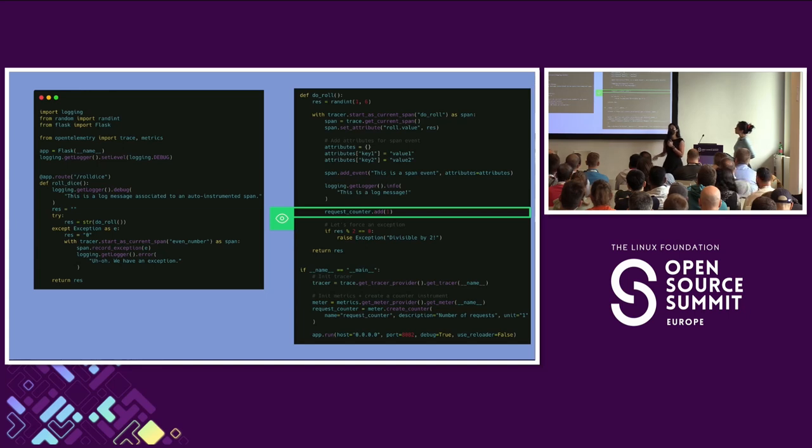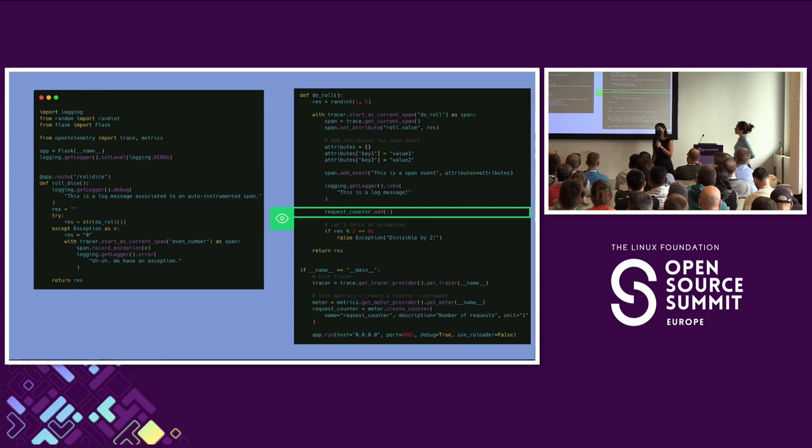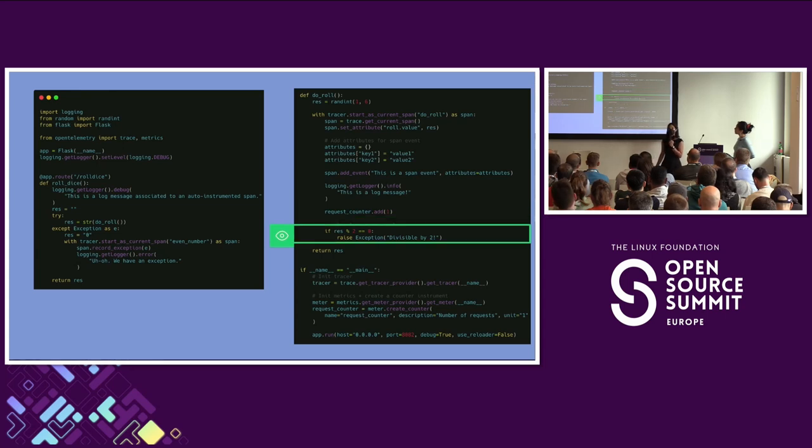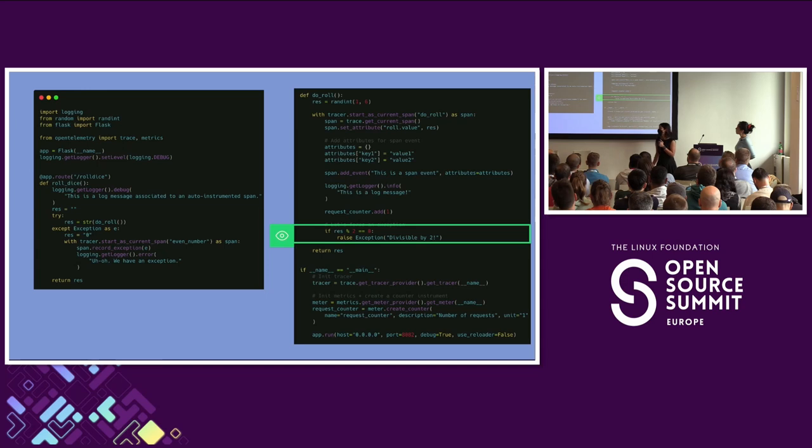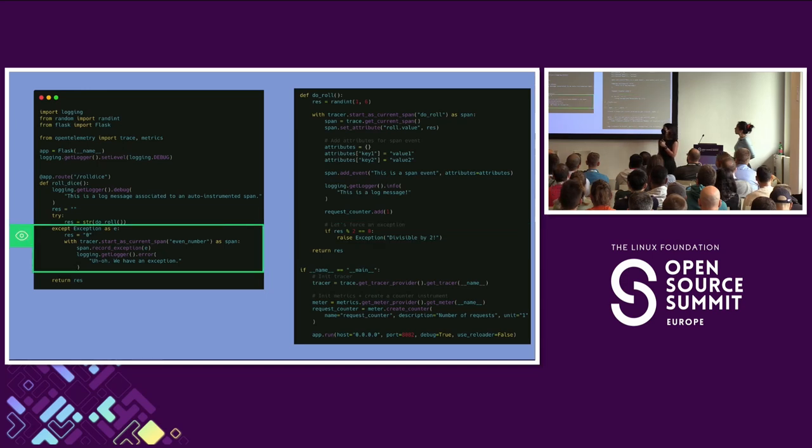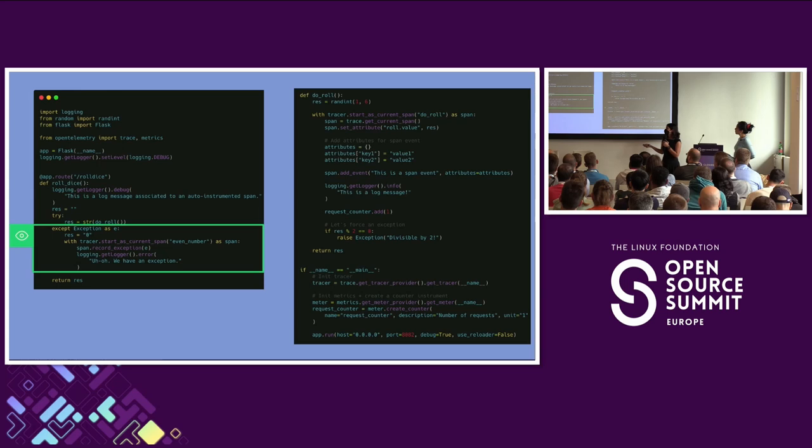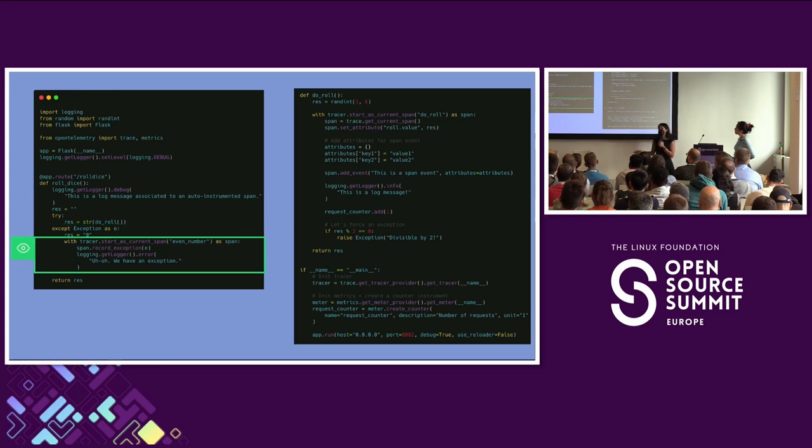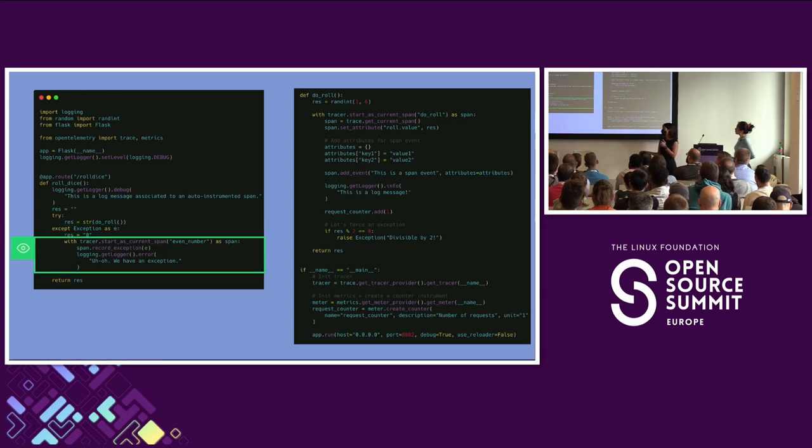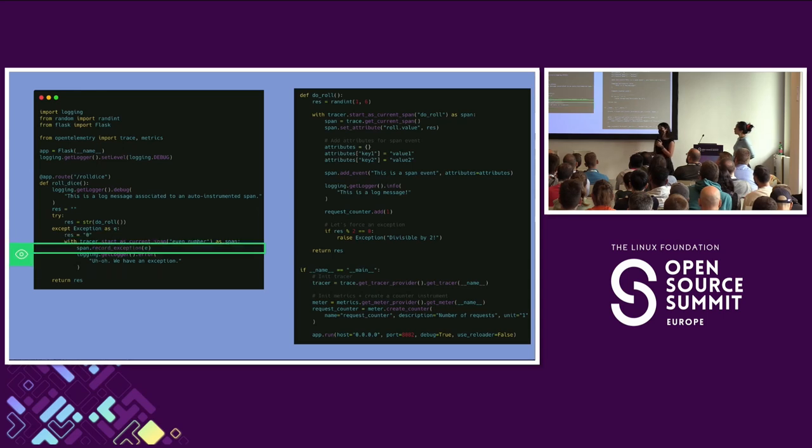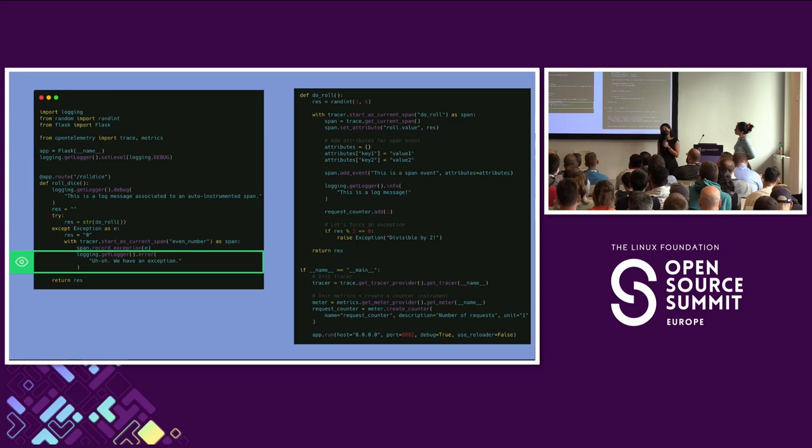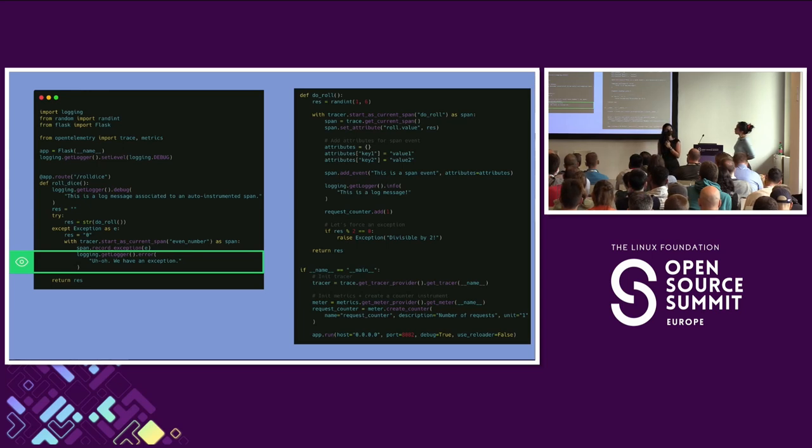Now, this is a demo about errors. So we need to force an error somewhere. Rolling a die doesn't exactly scream, ooh, errors. So we're forcing an error by basically every time we roll a number divisible by two, we throw an exception. And then that exception is caught in our roll dice function. And within there, I've decided, okay, well, let's every time we catch this exception, let's create a new span. And on top of that, let's record it as an exception. And let's also add a log message with the log level error. Okay, so this is our app in a nutshell. Let's see it in practice.